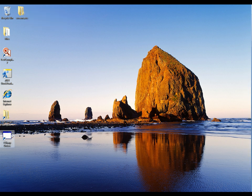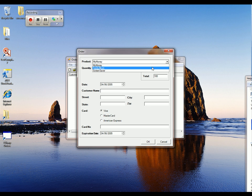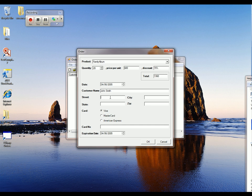The first thing I'm going to do is launch my orders application. Now I'm going to come up here to Orders, New Order, and let's create our order. Let's say that we want to order the Family Album product — we want 20 of those. We'll put in our customer name, John Smith, and we'll give him a street, a city, a state, and a zip. Let's say he paid with a MasterCard and we'll put in his card number.